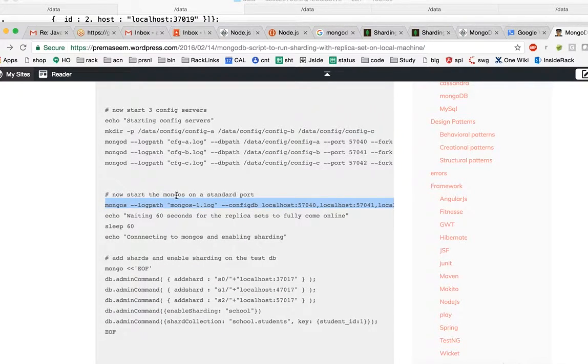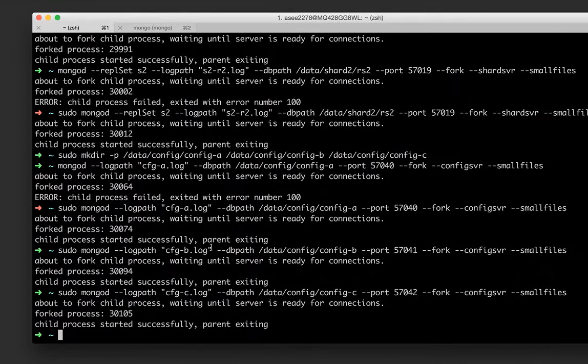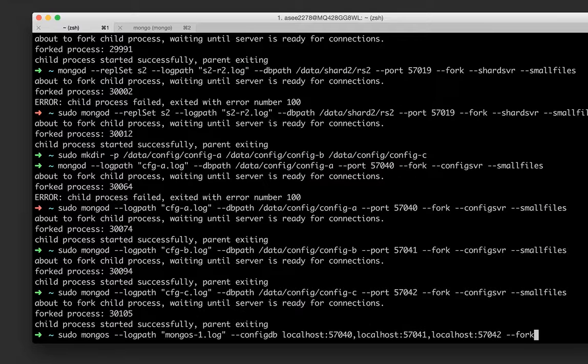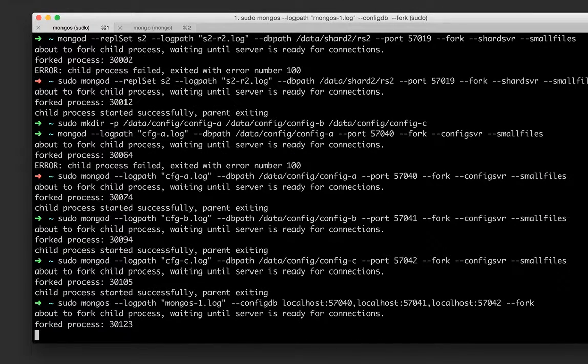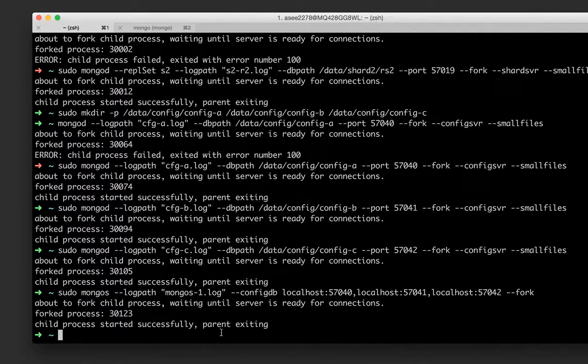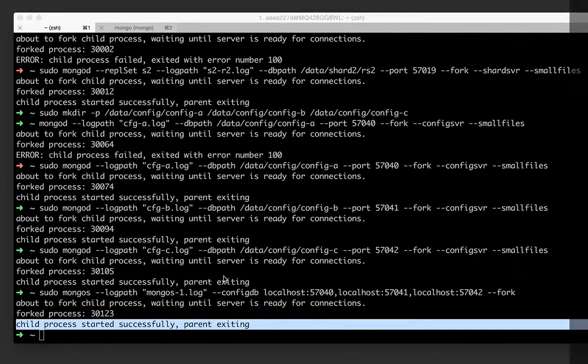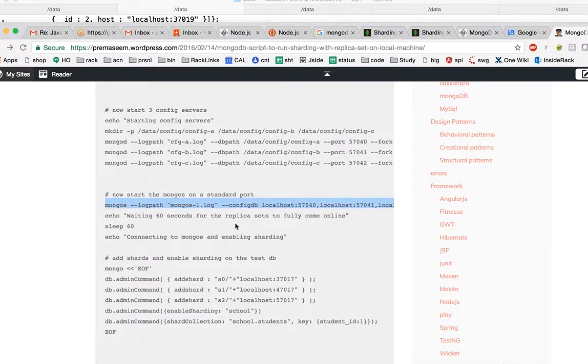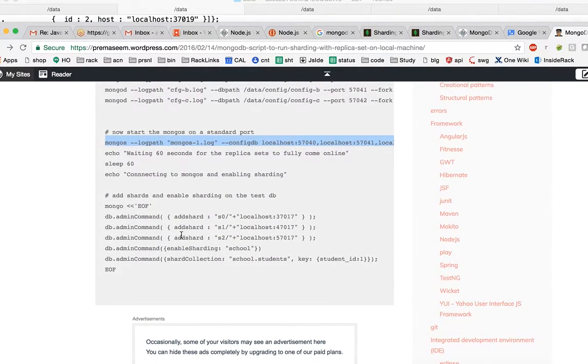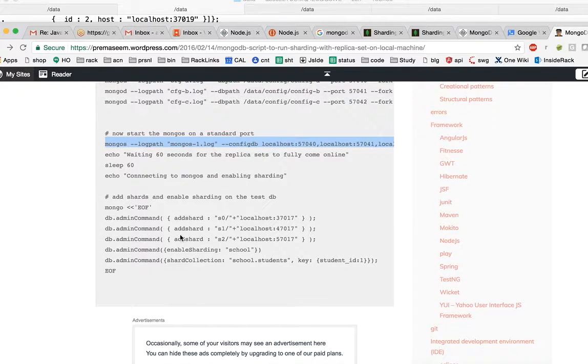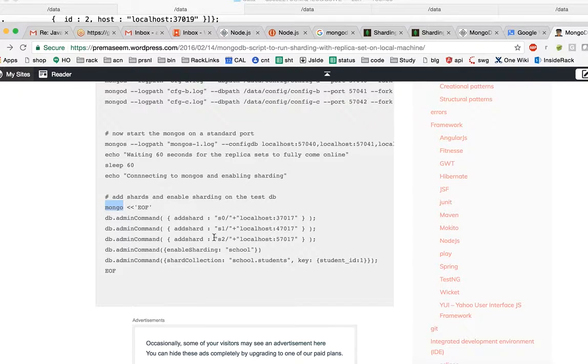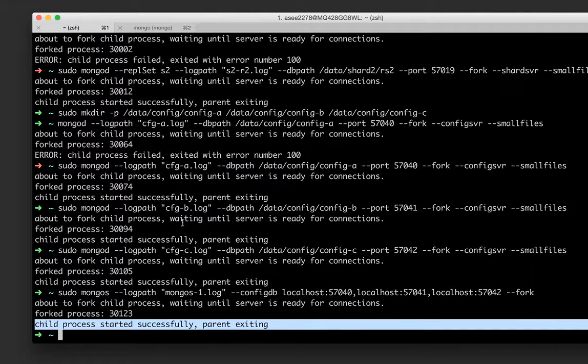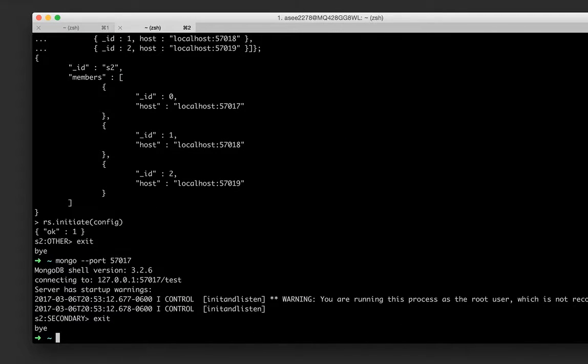This guy will understand which shard key will go where and all that kind of managerial overhead would be taken care of by this. This is again a replica set. The reason is if one mongo config server dies down then there are his partners or their partners who will take over to that. Now start the mongos on standard port.